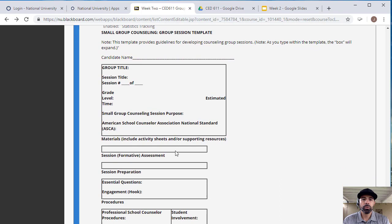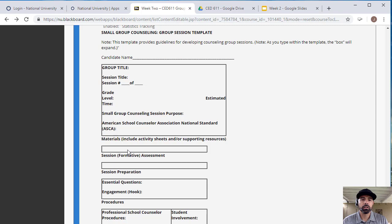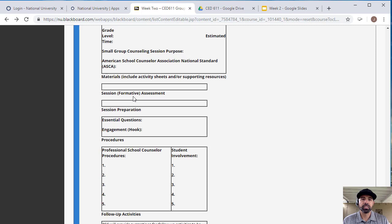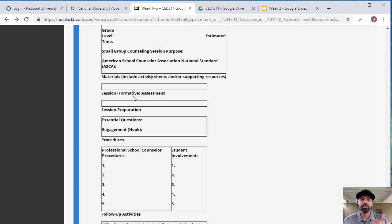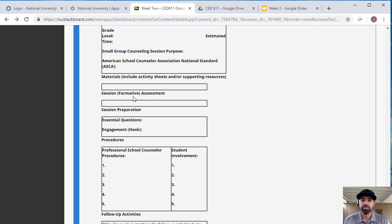If you will be including any materials, for example any posters, poster paper, markers, vision boards, whatever you're going to be including, include it here. The session assessment - are you going to be doing a little survey at the end? Are you going to be asking your group how they felt by giving a thumbs up, thumbs down? What type of assessment are you going to be using during your group session? Any essential questions that you will be asking, any hook that you'll start with, and then procedures. Are you going to state the rules of confidentiality? Are you going to state the norming rules for a group? So on and so forth.